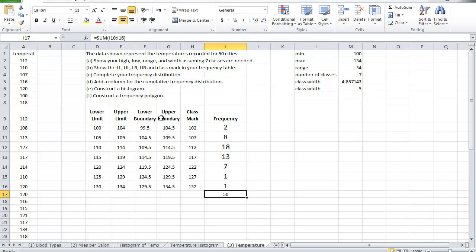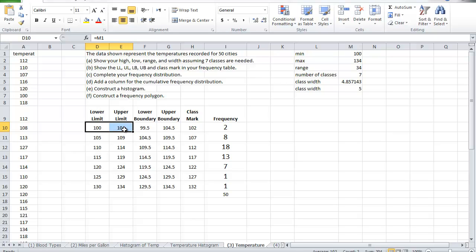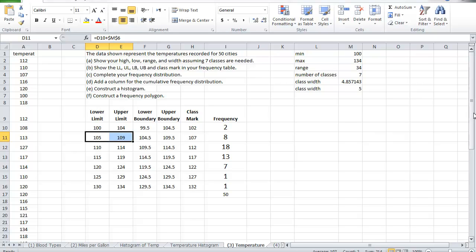So what we call this, this is a grouped frequency distribution. Why do we say grouped? Because in each class interval I have a range of values, it's not a single value. So the first one is 100 to 104, the second 105 to 109. So again, each one is a class interval and in each class interval I have a range of values.